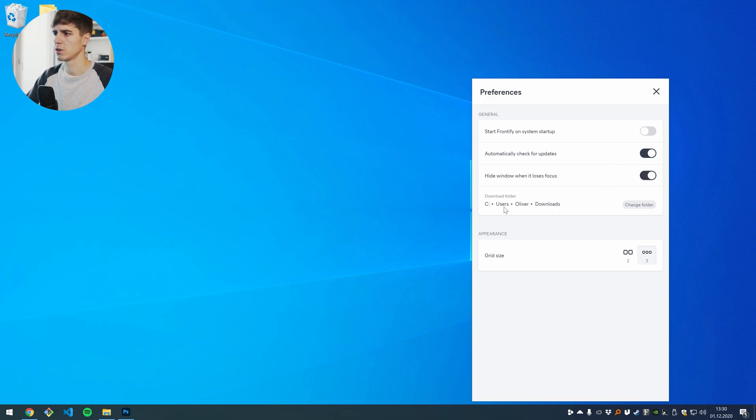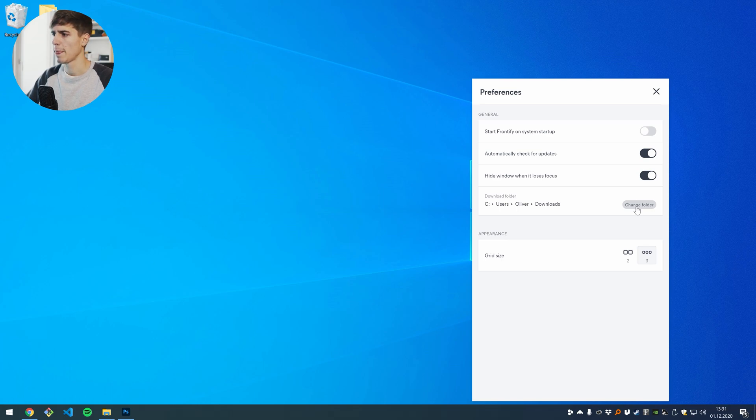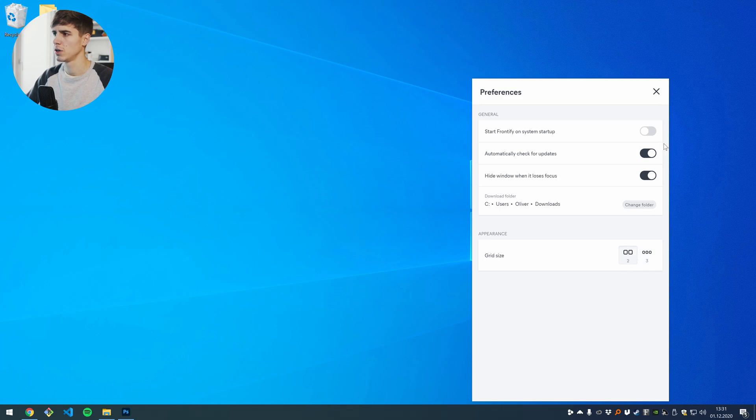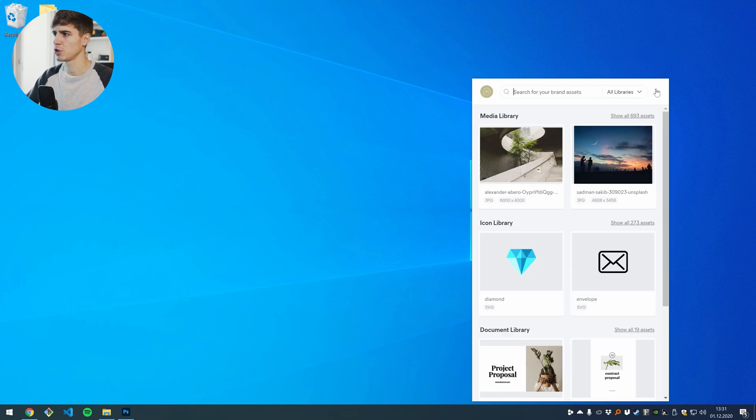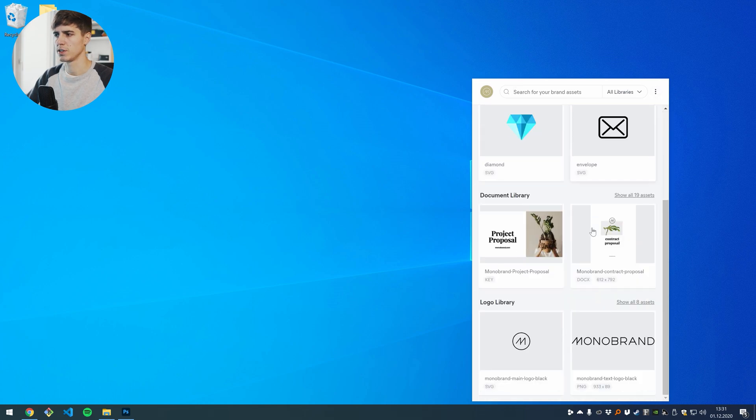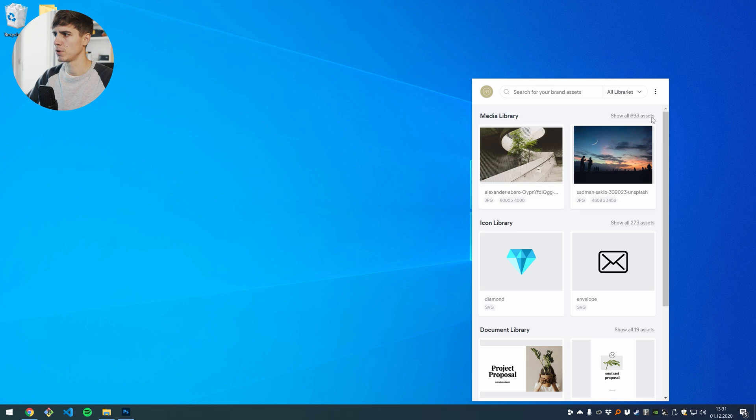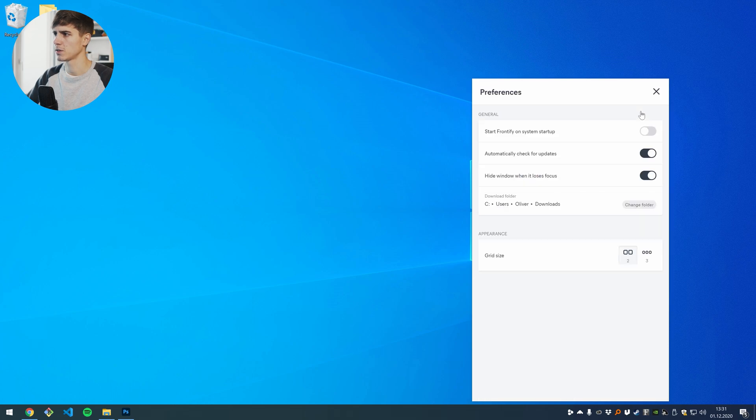You can also change the download folder that your assets are being downloaded to. And if you're on a small screen, it may be helpful to change the grid size to two. So if you are on this option, you will have a grid of two elements per row. This might help if you're on a really small screen, but in my case, I'm fine with three items per row here.